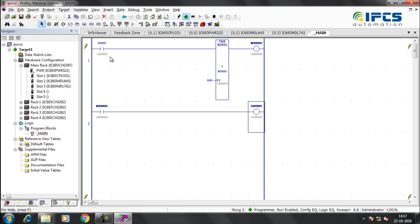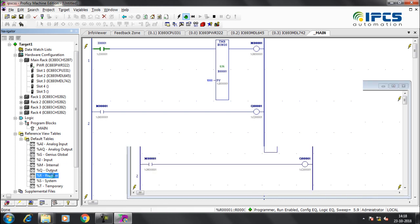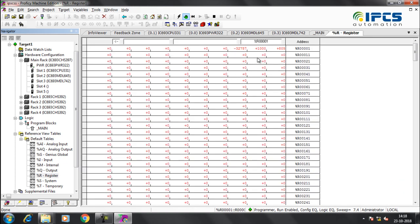Turn on the input terminal. Open the register table to view the current value, preset value, and status of the timer.